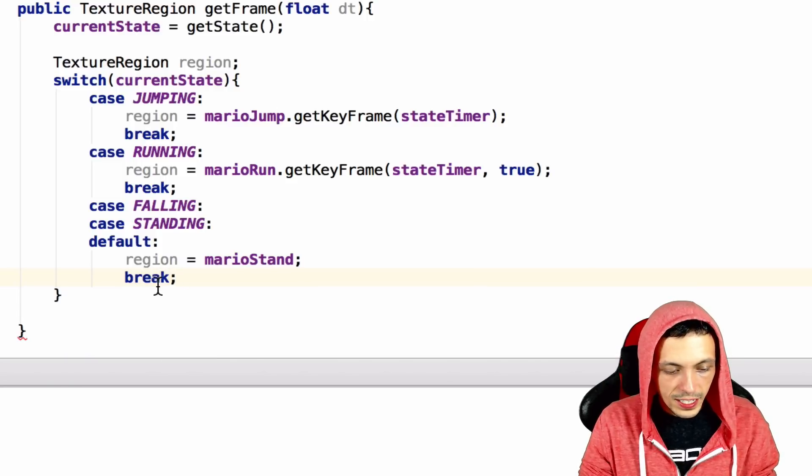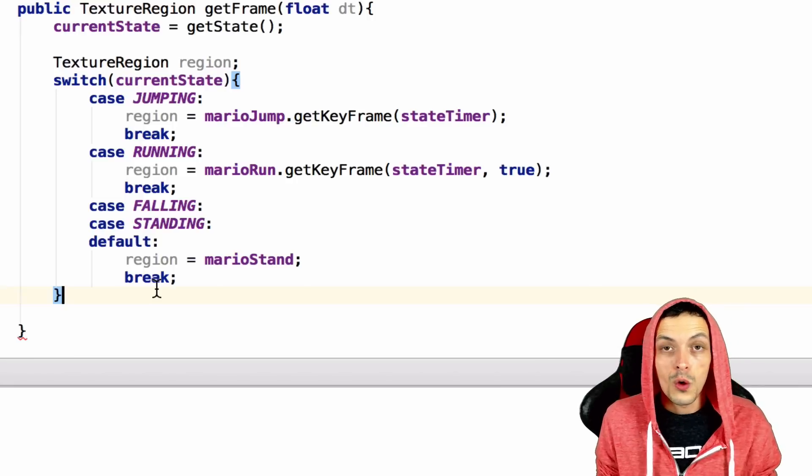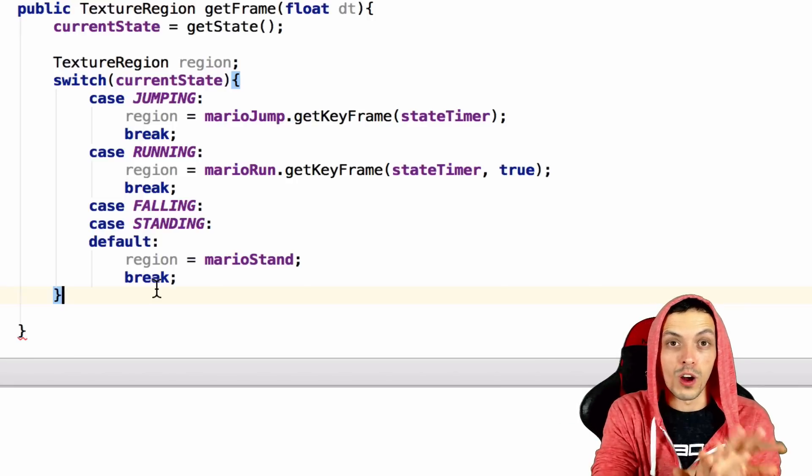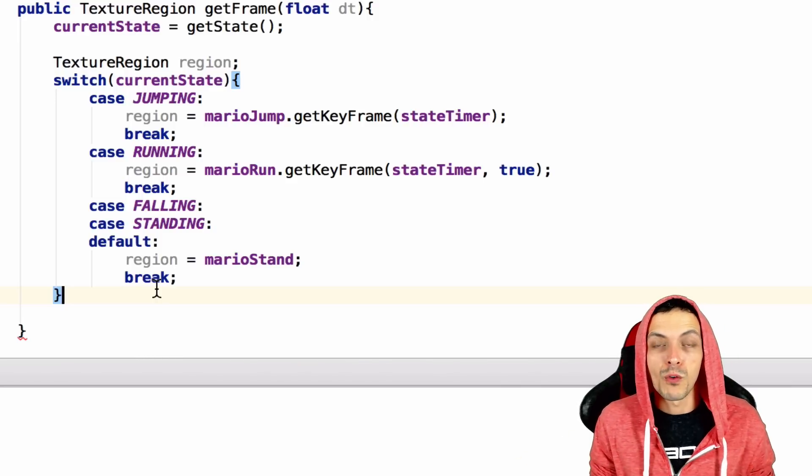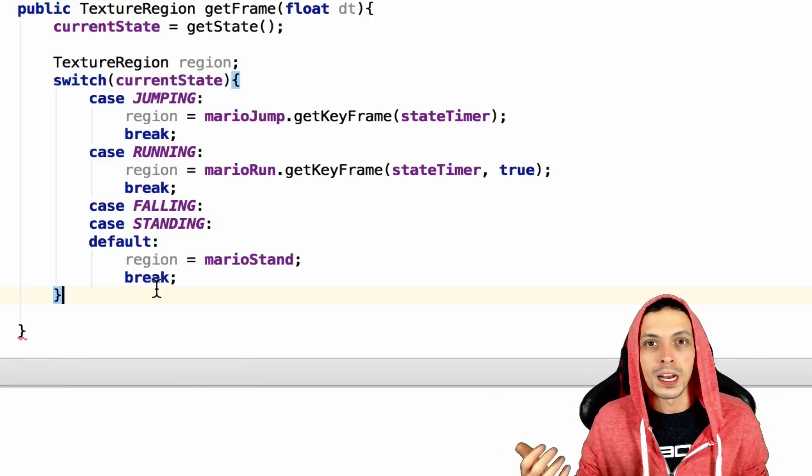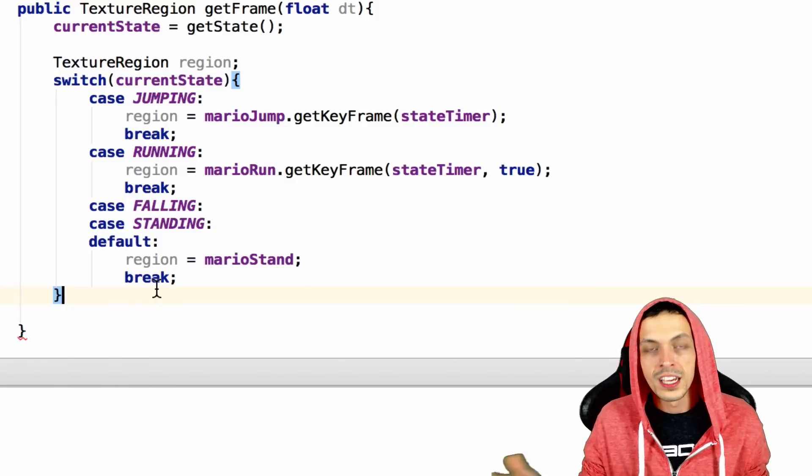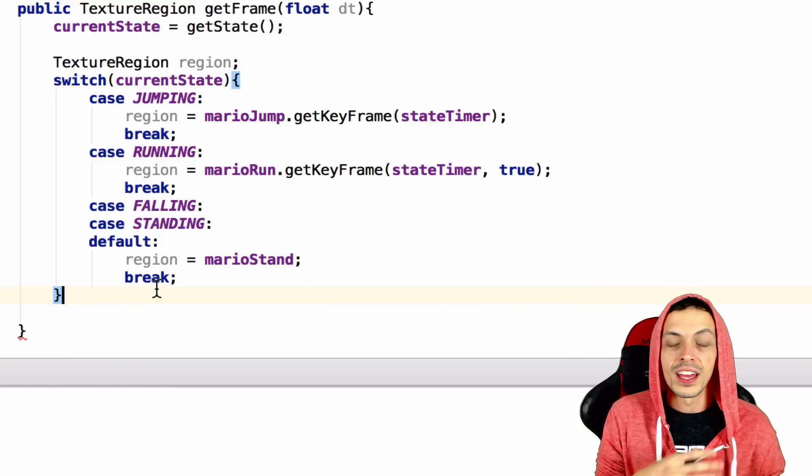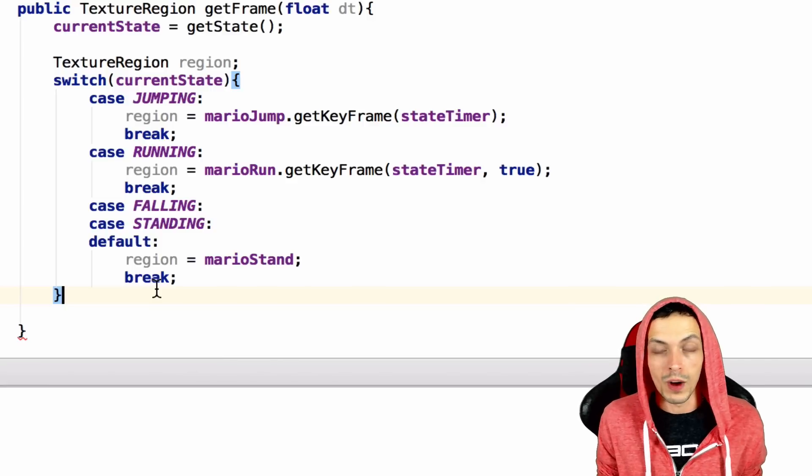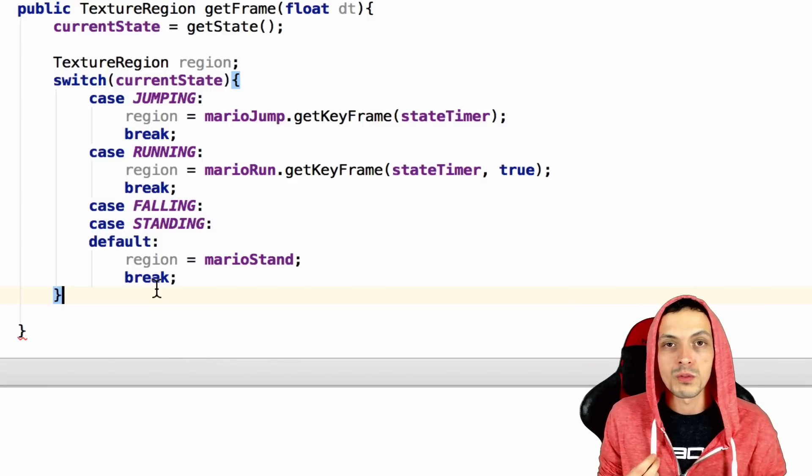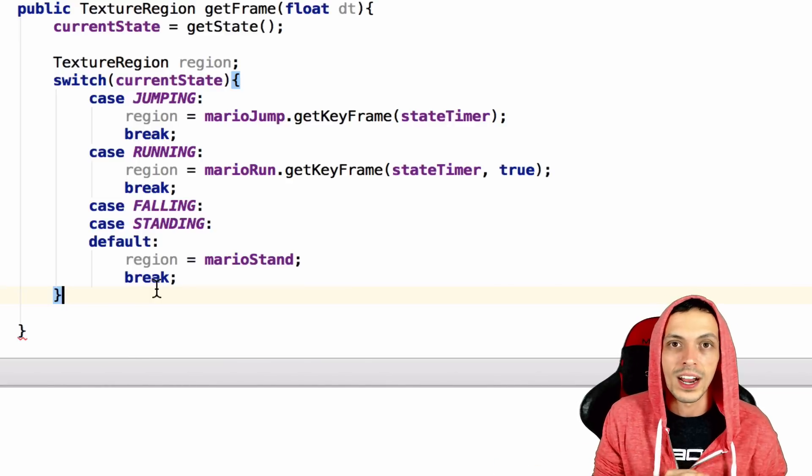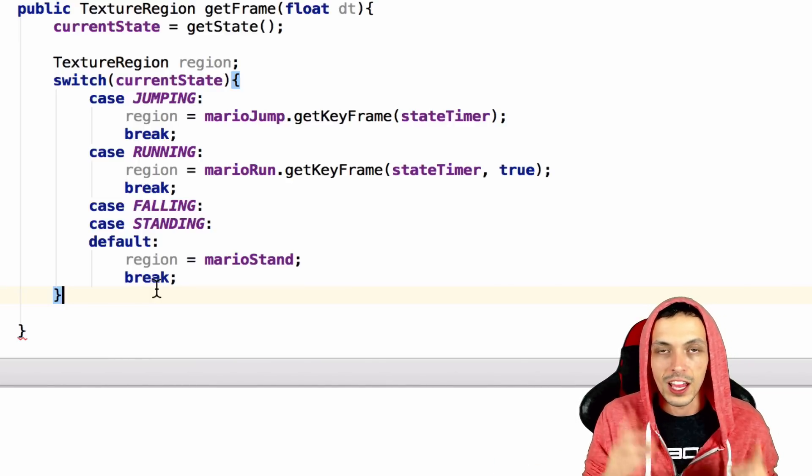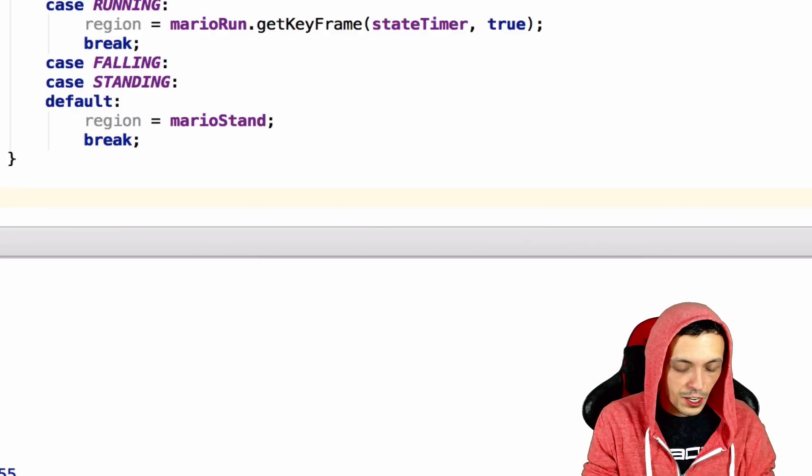Now, the next thing we need to do, since we have our texture region, we need to know which direction we need to draw that region. Draw Mario facing to the left or to the right. Now, for when they're running, we know for sure that if he's running in a positive x direction, that we should draw him to the right. If he's running in a negative direction, then we should draw him to the left. But when he's standing still, we have no reference. So we need to remember, always remember to set the Boolean. Was he running to the right or was he running to the left, that Boolean value that we declared up top? So I'm going to attempt to explain this here.